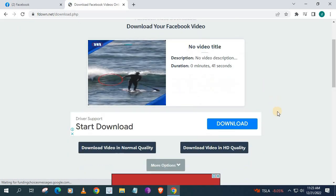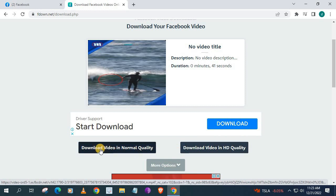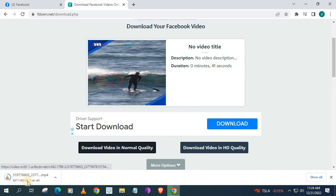We have two options here. We can download the HD quality of this video or we can download the normal quality of this video. We will choose the normal quality option for this tutorial. Push on that.